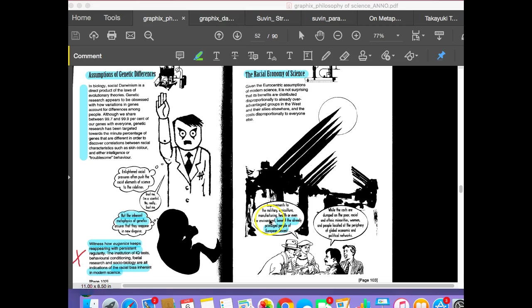If you are a proponent of science, a defender of science, you would say this is an aberration or a misuse of science. But the philosophy of science argument is saying no, this is not an aberration. This is part of the system of science. This is part of the nature of science.